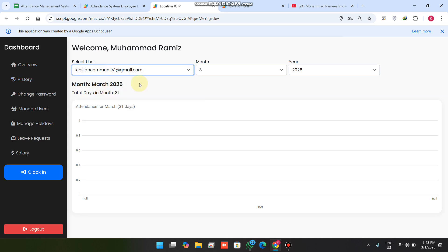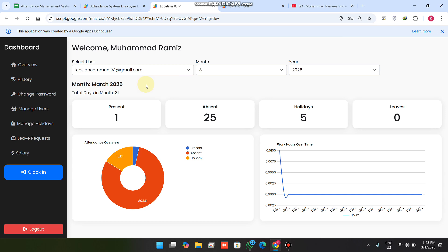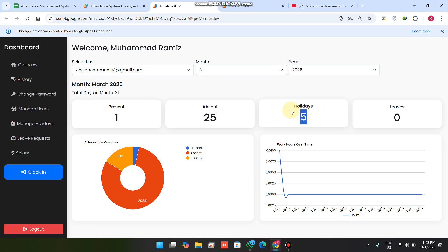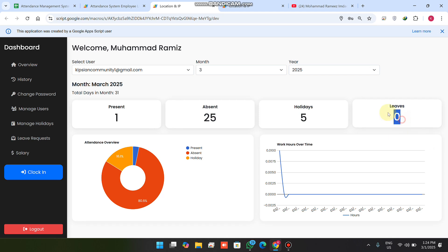In the history, when I select my user, I can see one present this month with 25 days still remaining. The month has five Sundays counted as holidays, so 25 working days remain. If I mark all of them as present, the remaining count will become zero.